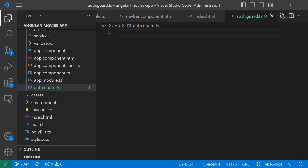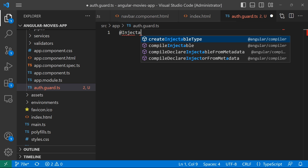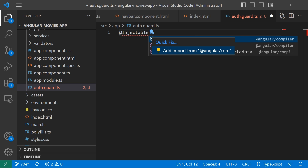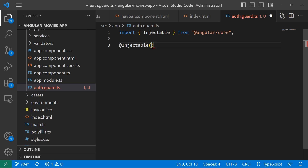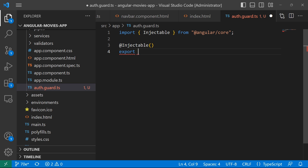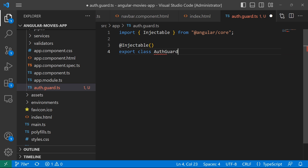We have said that service files are decorated with the Injectable decorator, so let's add Injectable and import it from Angular core.